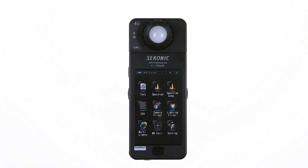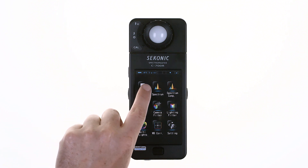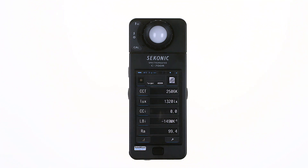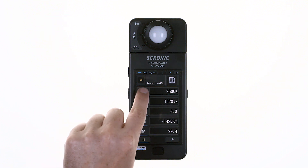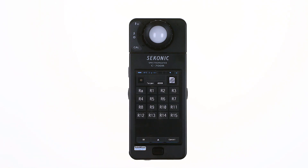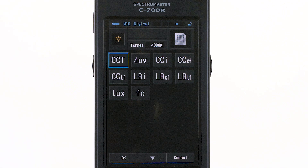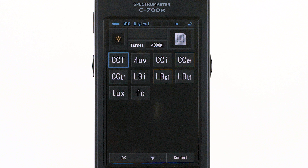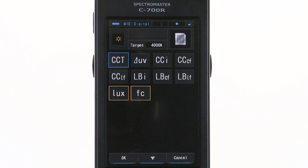The C700 introduction video showed how to set up the text mode to take a reading. You learned that the blue line under a button or icon indicated the display information is adjustable, and that there were two pages in the meter's library from which to select. The first enables displaying correlated color temperature, CC and LB index, camera filtration, light source filtration, and illumination values.